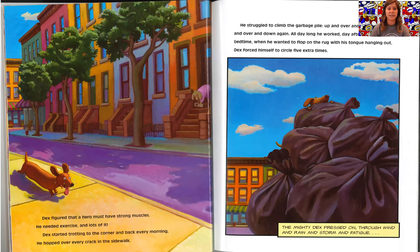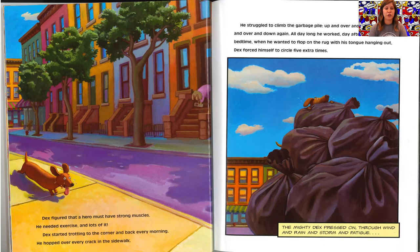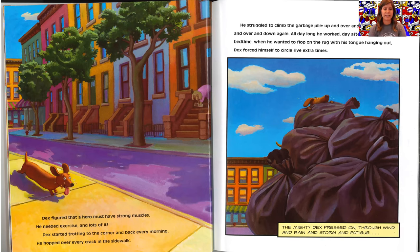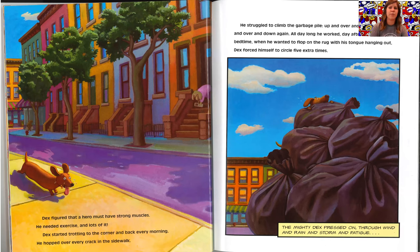Dex figured that a hero must have strong muscles. He needed exercise and lots of it. Dex started trotting to the corner and back every morning. He hopped over every crack in the sidewalk. He struggled to climb the garbage pile up and over and down, then up and over and down again.